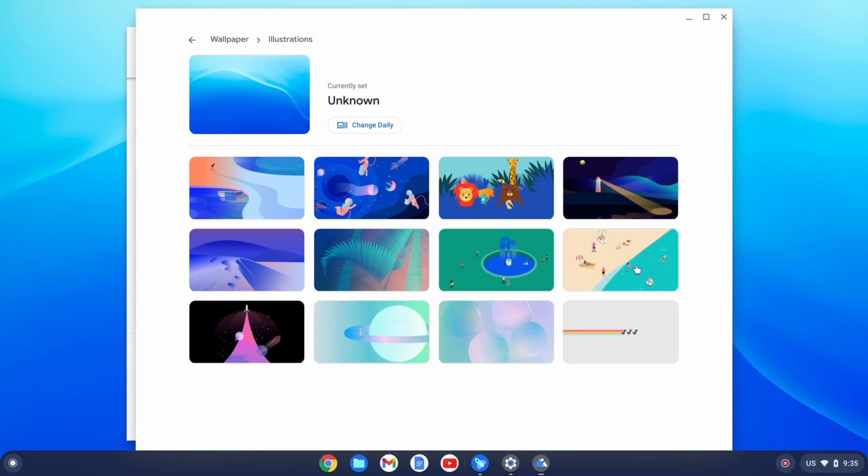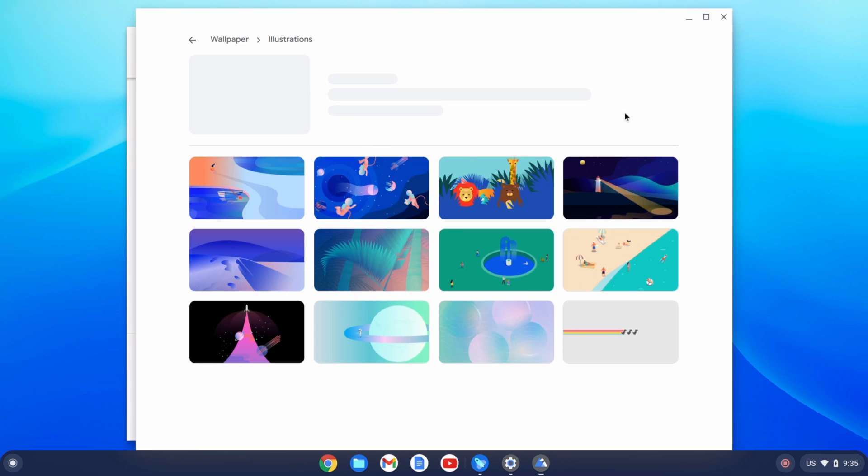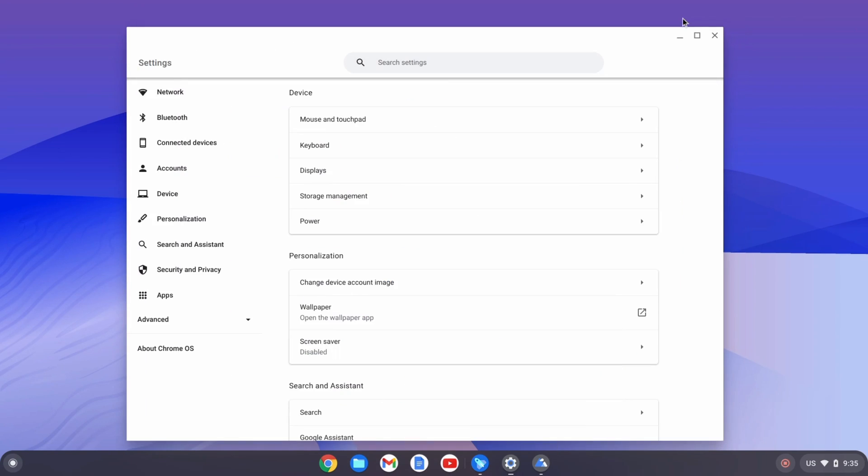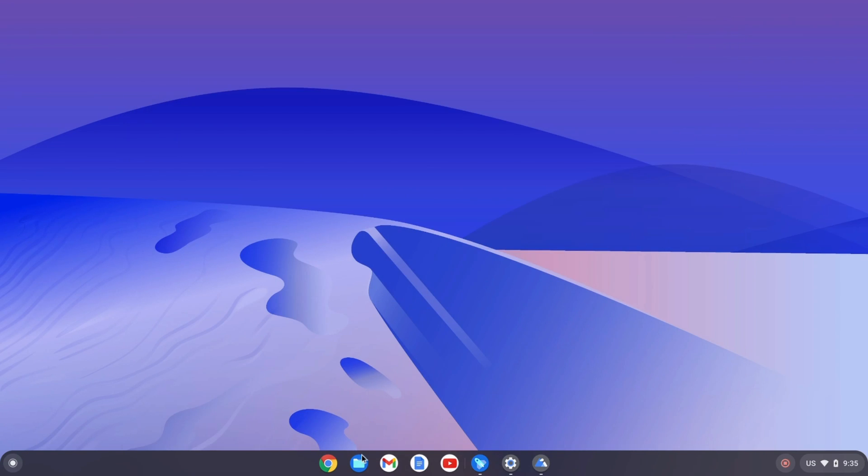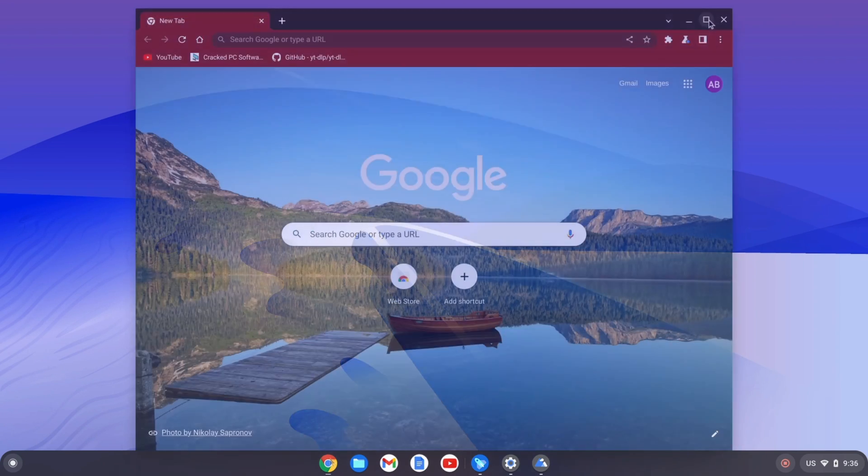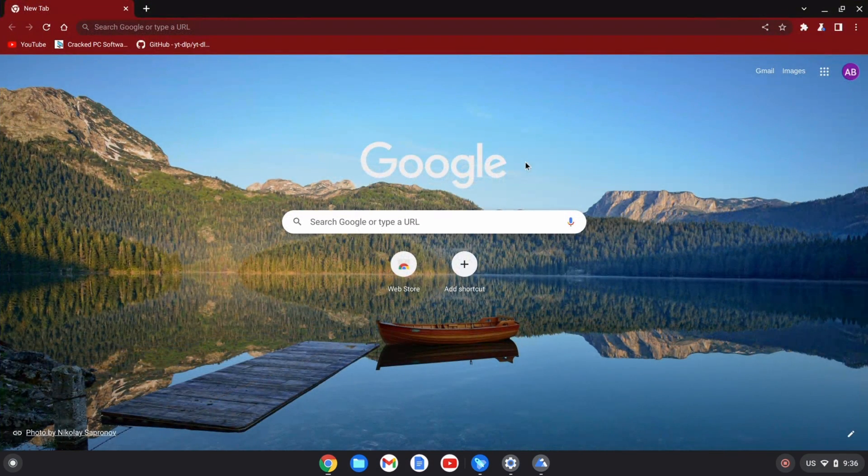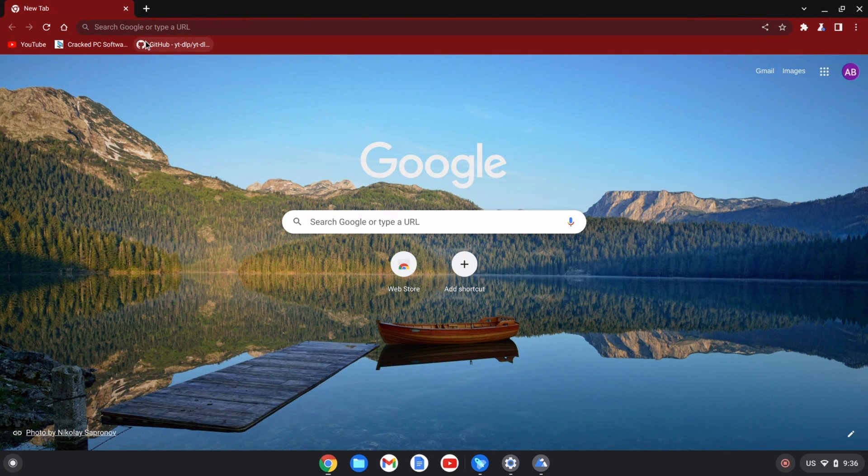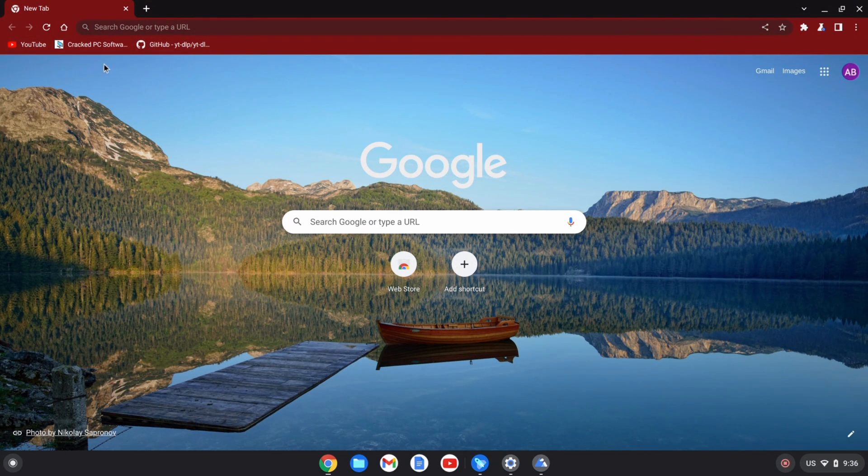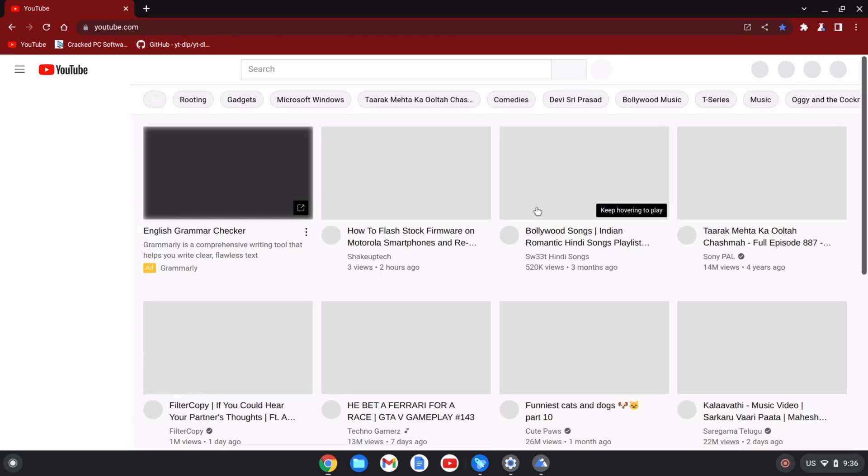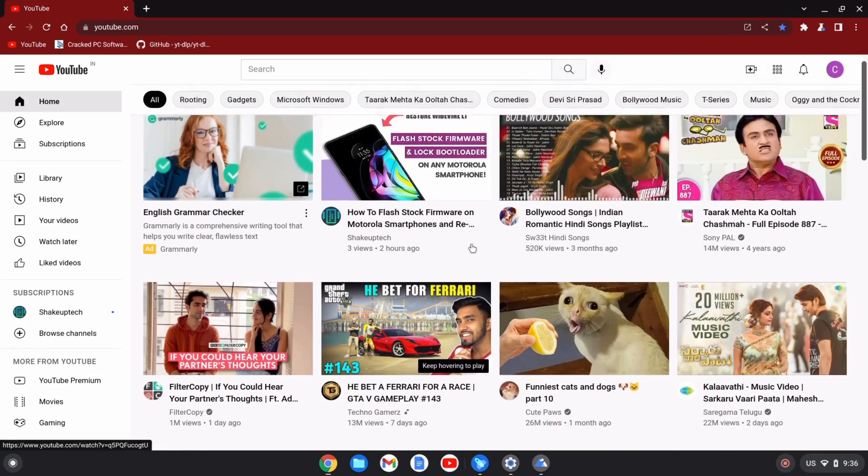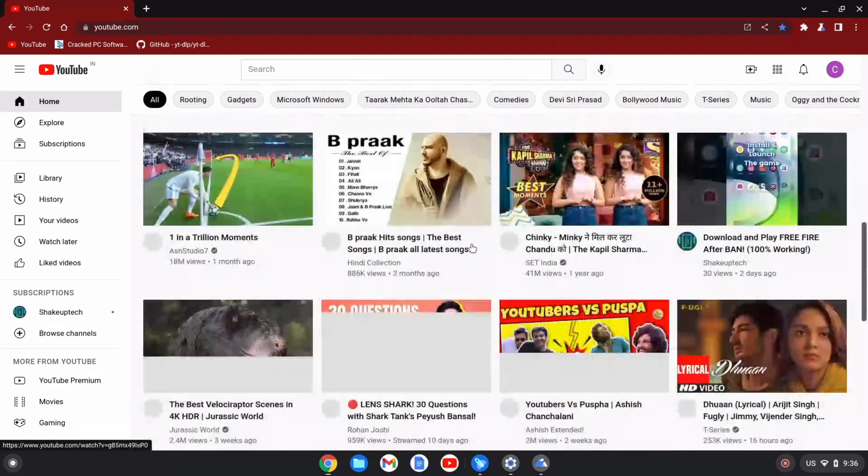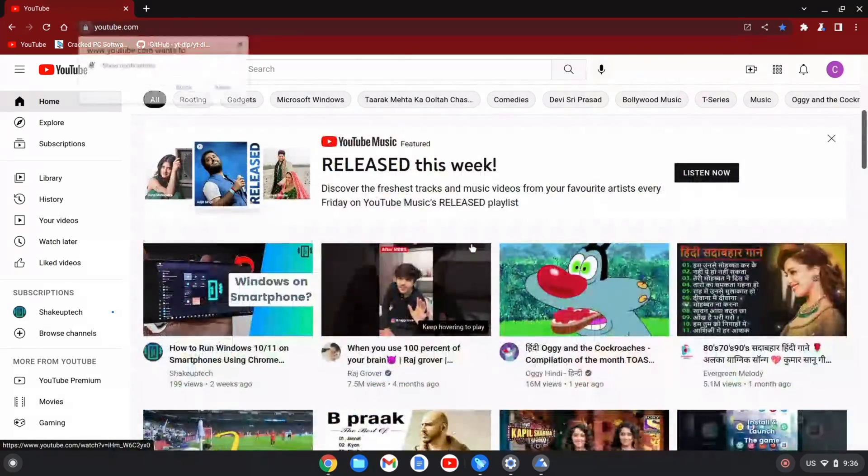You can use multiple wallpapers so it will refresh daily. This is the Chrome browser. If you go to YouTube, while I'm scrolling it feels very smooth.